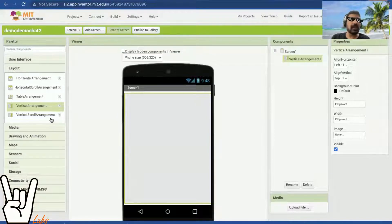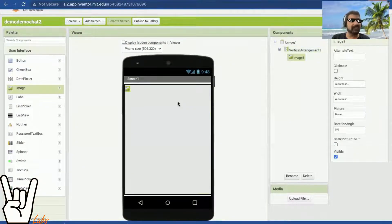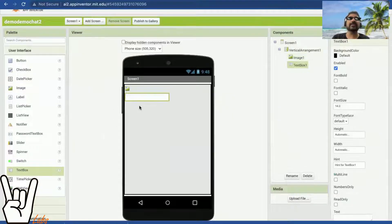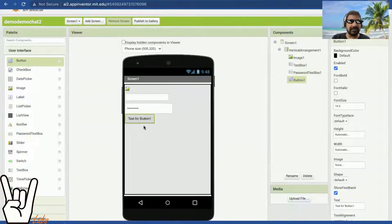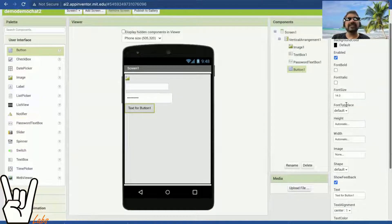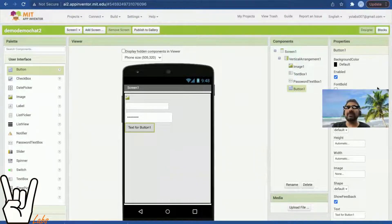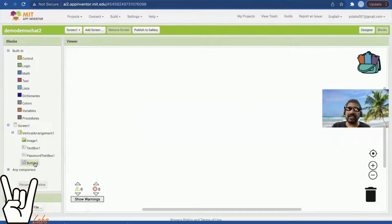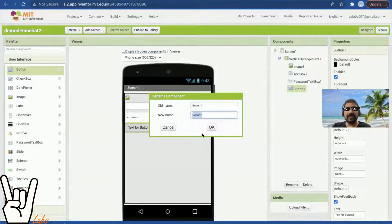In the user interface I need four things: one is an image where my chat logo will go, second is a text box where I'll write my name, third is a password text box for the password, and last is the button for sign in. It's very important — please rename your components. Right now they show as button one, password text one, text box one, and image one.